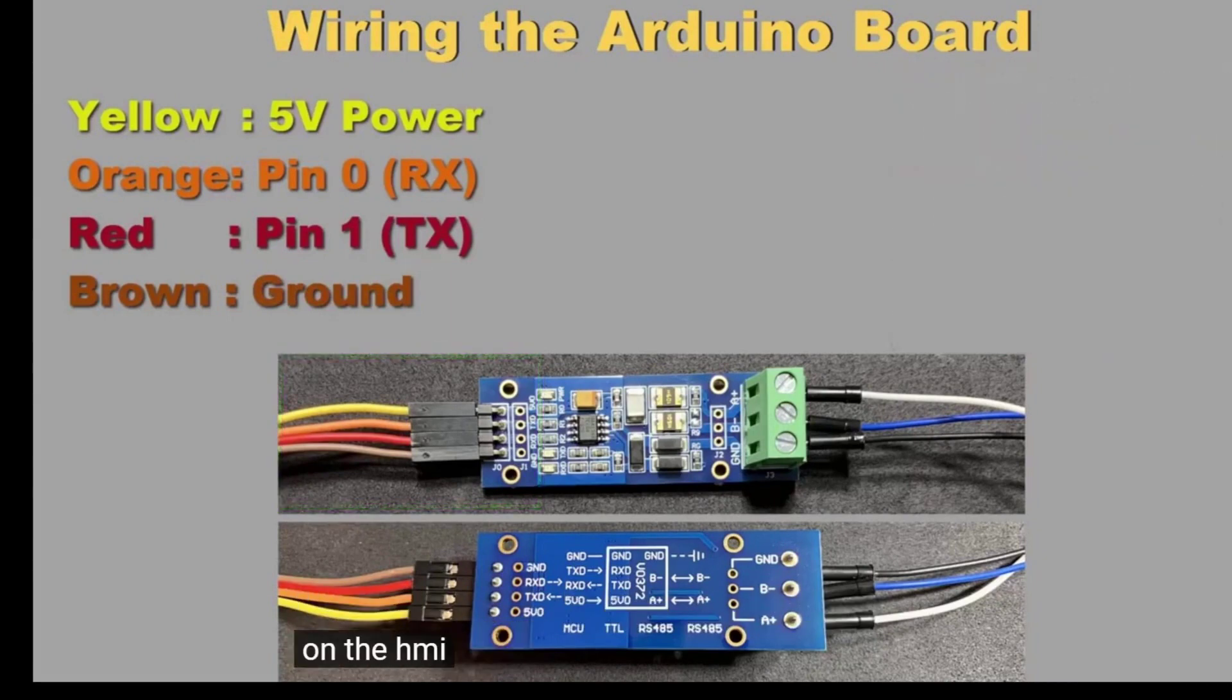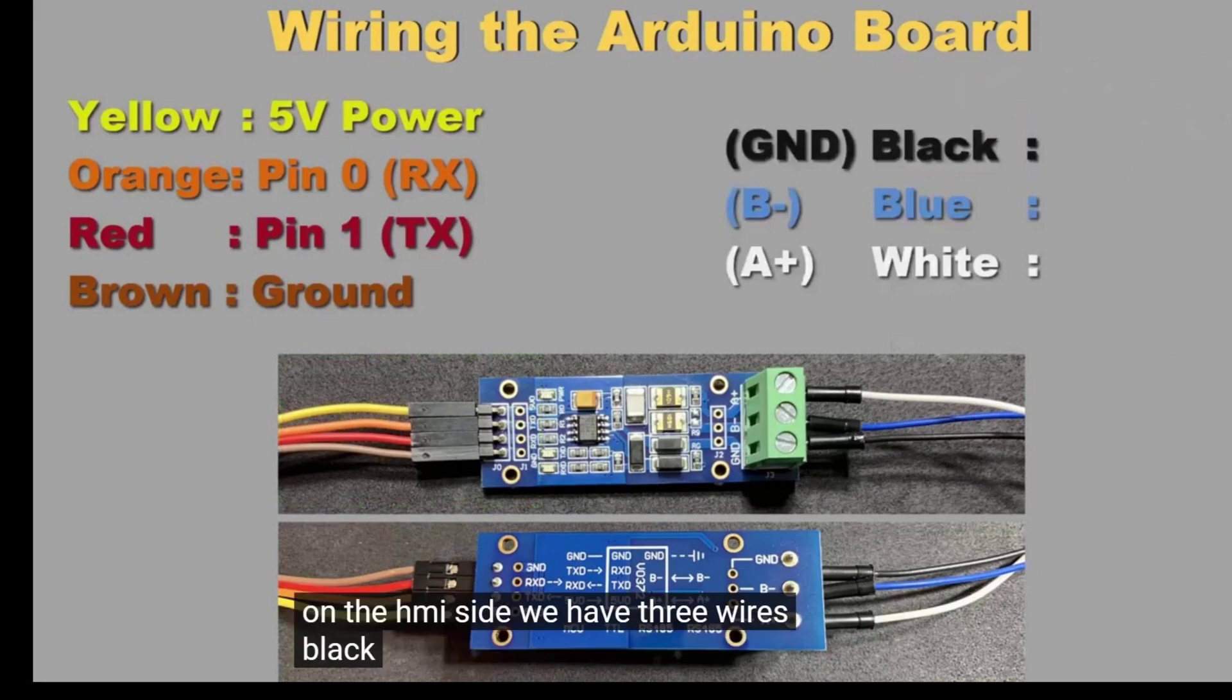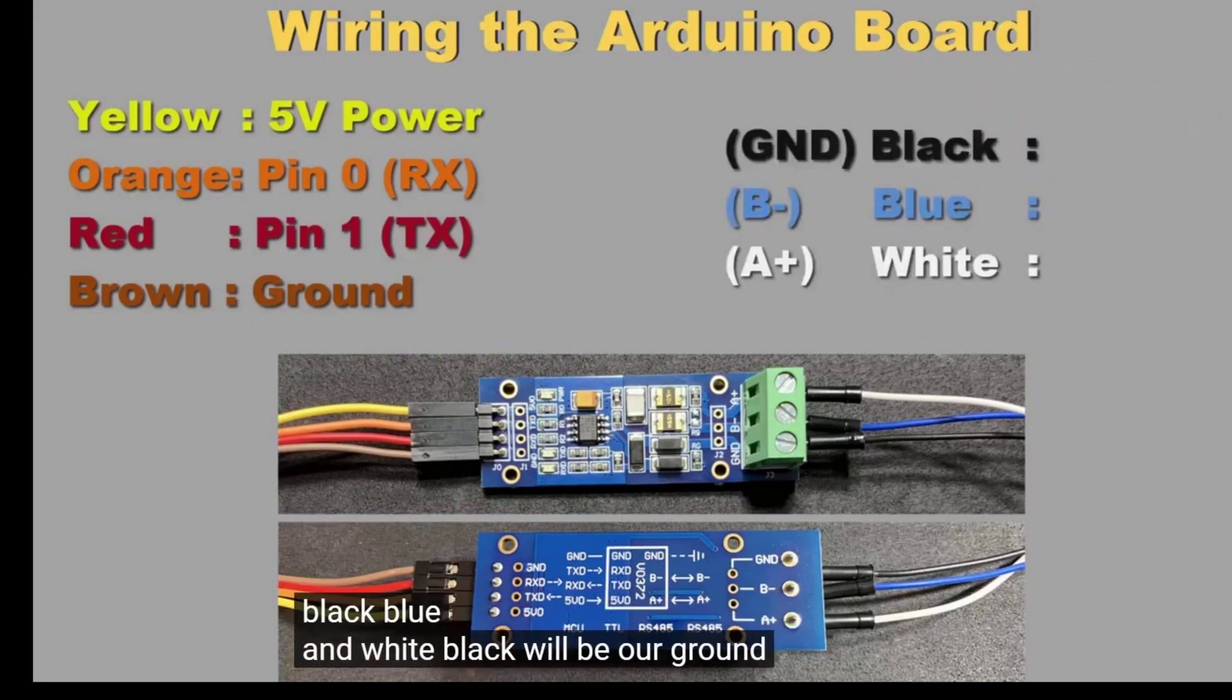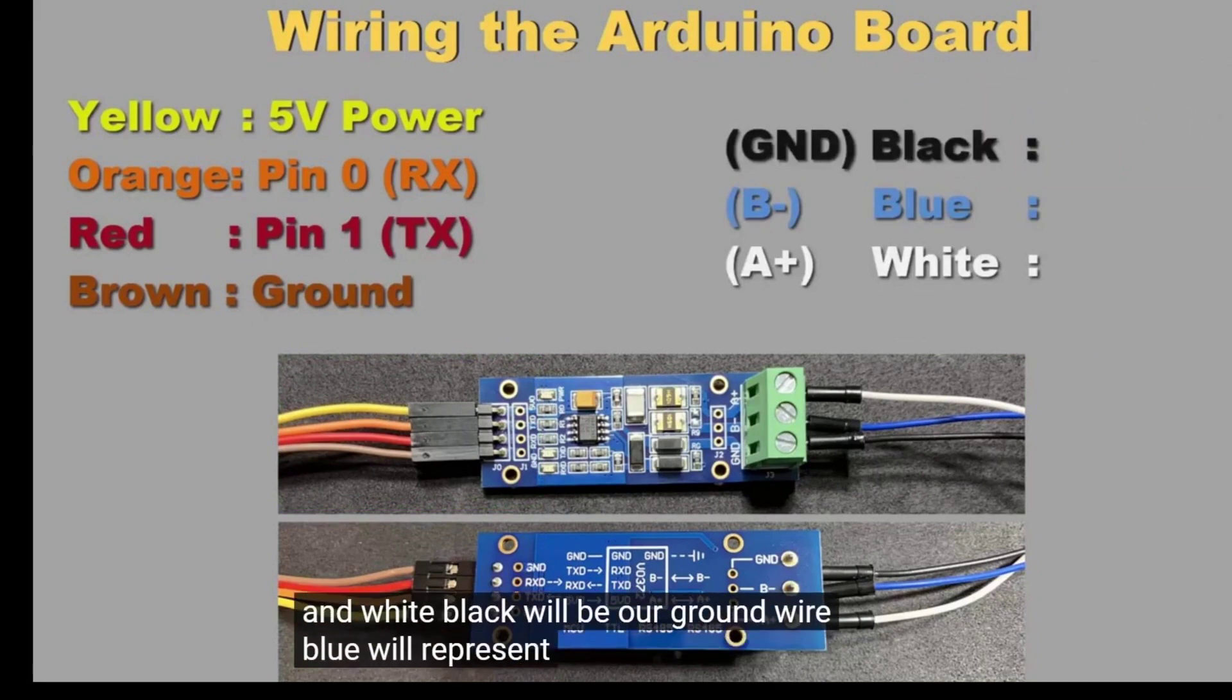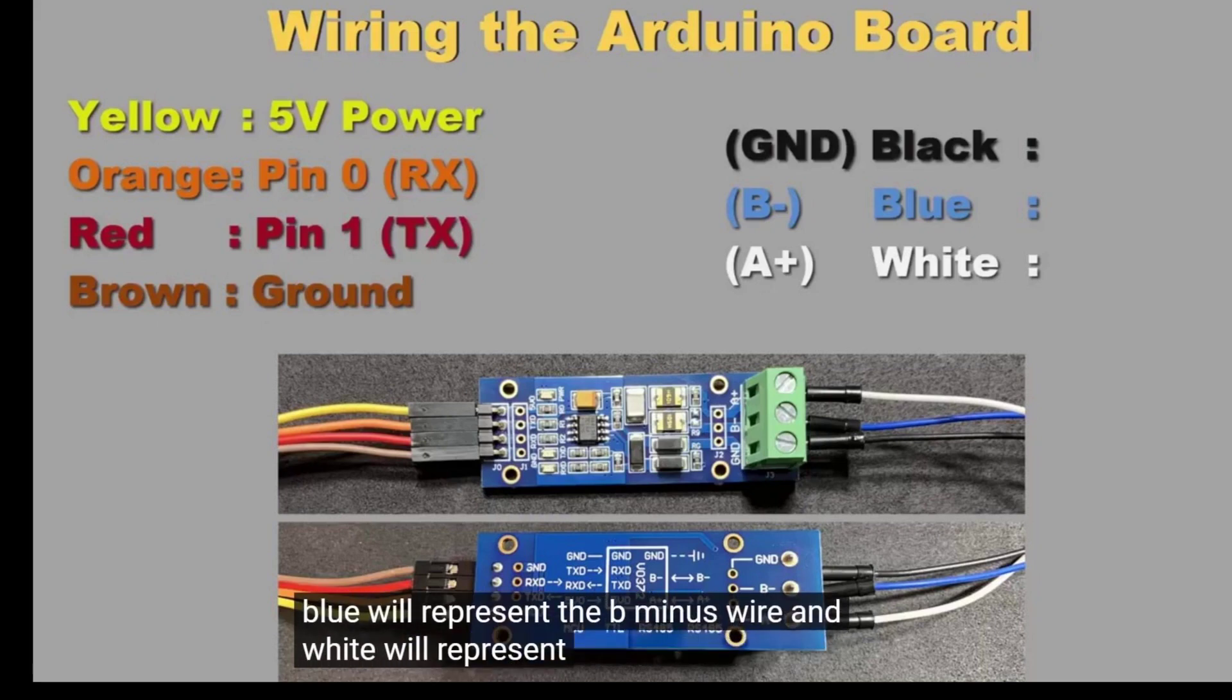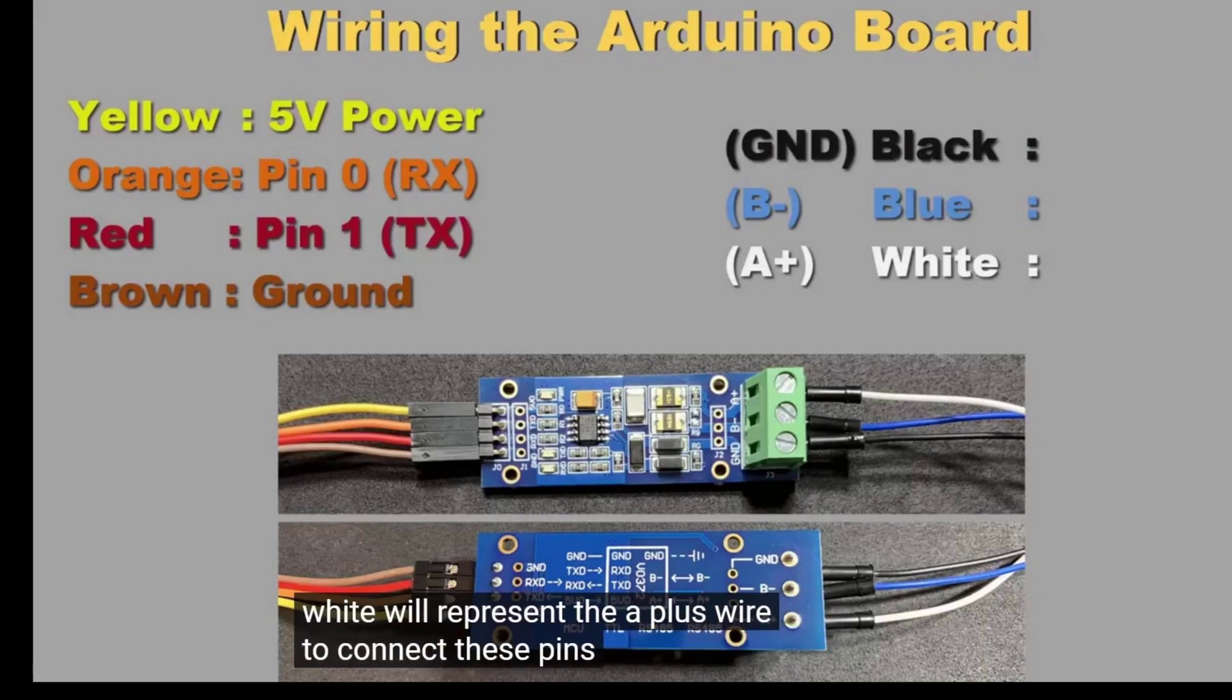On the HMI side, we have 3 wires: black, blue, and white. Black will be our ground wire. Blue will represent the B-minus wire, and white will represent the A-plus wire. To connect these pins to our HMI, I will be using a serial communication adapter.